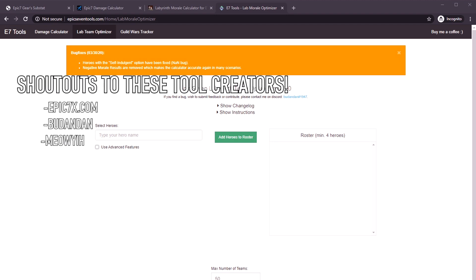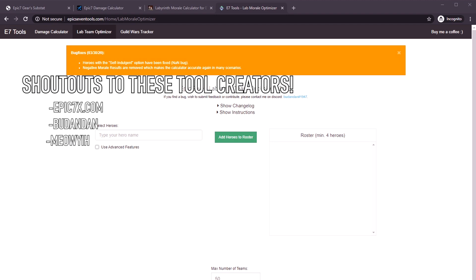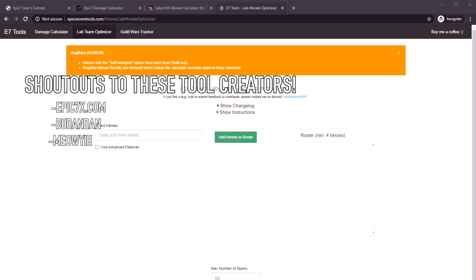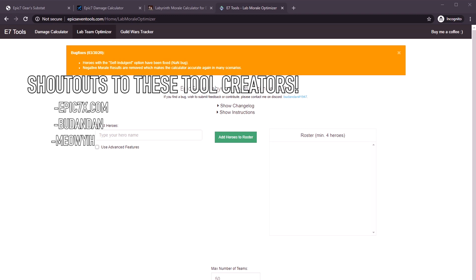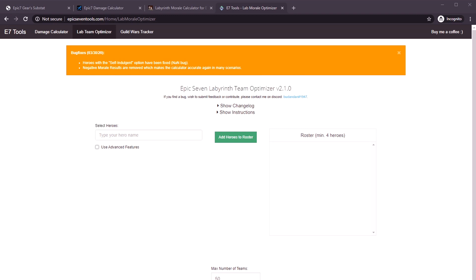I don't really know who made these calculators. I'll try to find out and put it in the video description, but shouts out to them. I did not make any of these calculators.